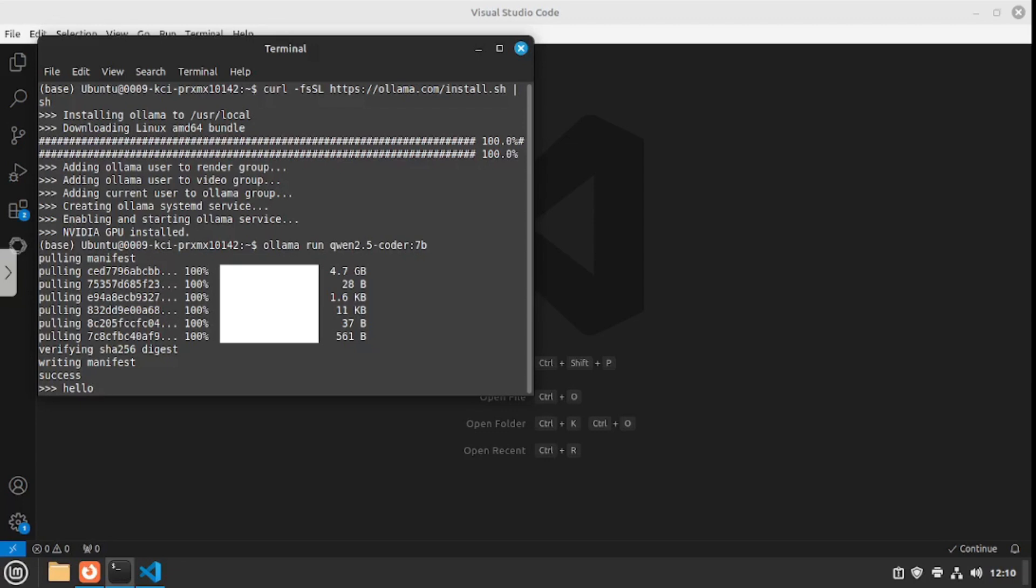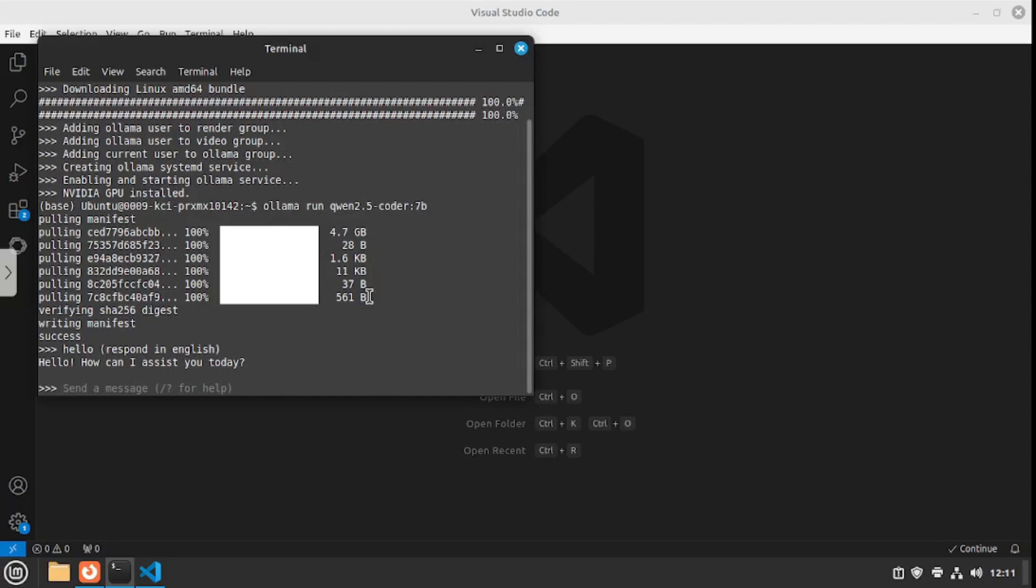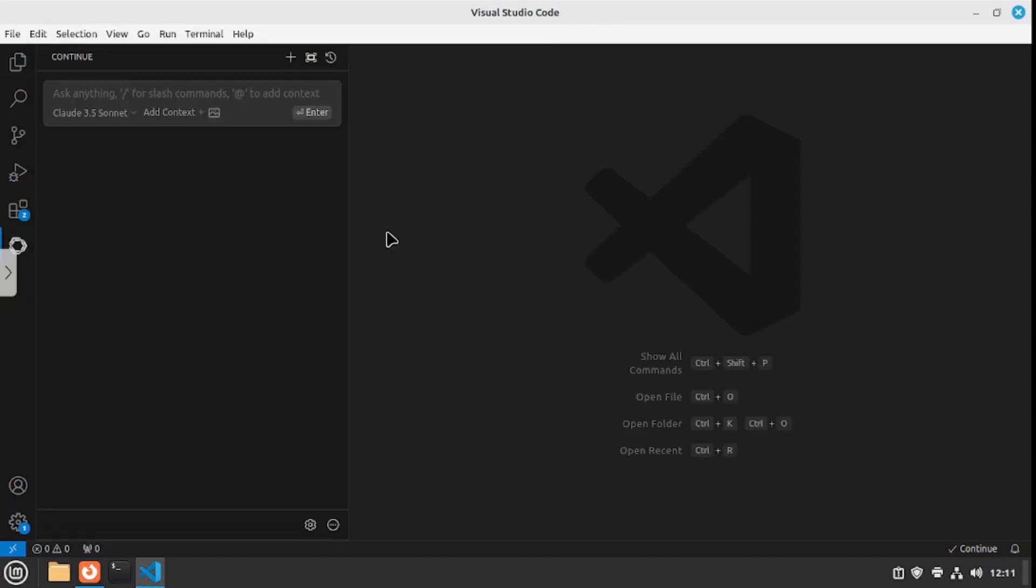At our terminal, we can see that our model is installed. Let's see whether it's working or not: 'Hello.' Make sure you specify the language you want the response in because this is a Chinese model and they might respond in Chinese, so I'm gonna be specific and say respond in English. Yes, there was a response which means it's working.